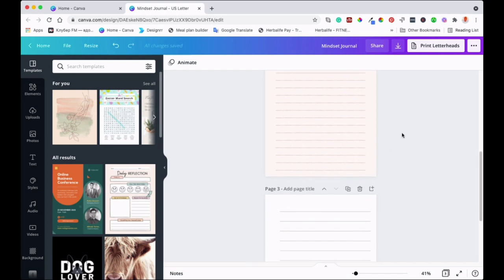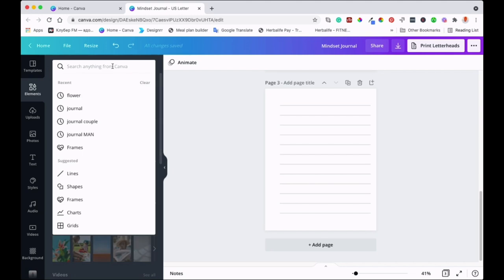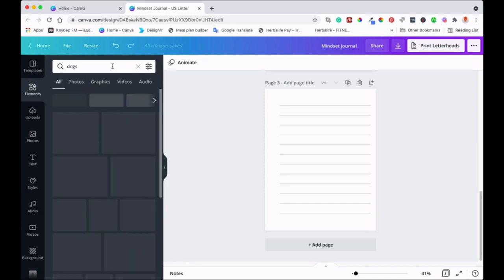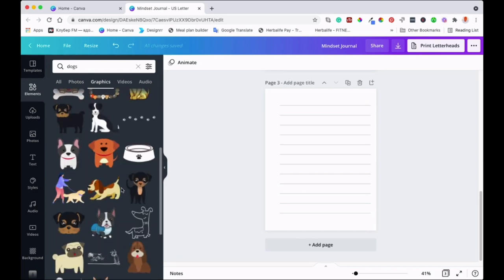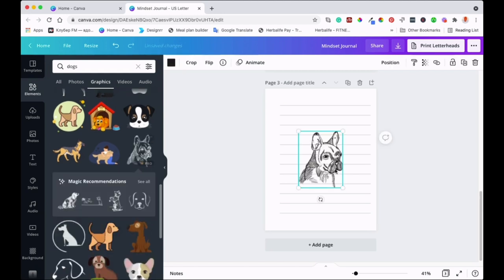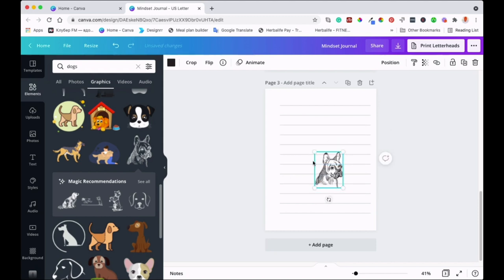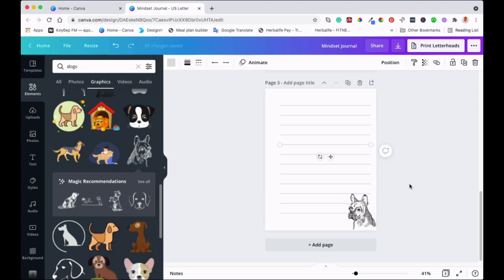After doing it manually, you can add elements to make it your own. Let's look at some graphics for dogs and see what you can put in. You can design it how you want — place a picture behind the lines, or flip it to the other side and bring it to a corner. Play around with it and you'll come up with something really nice, and hopefully earn some extra income.